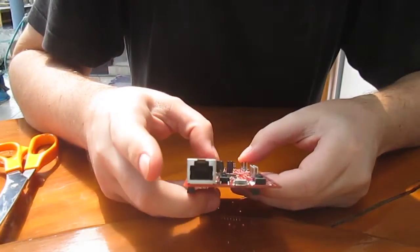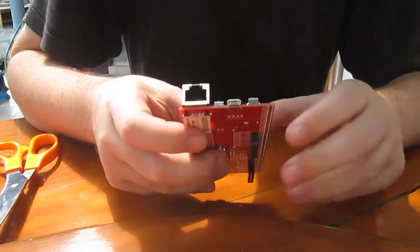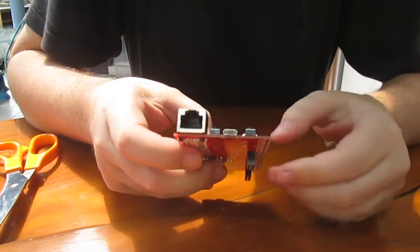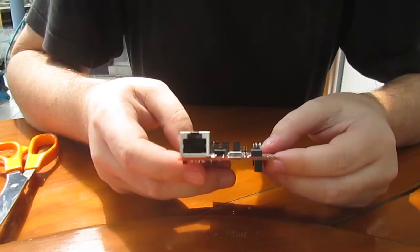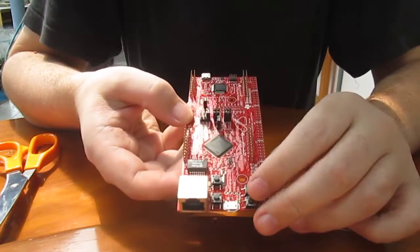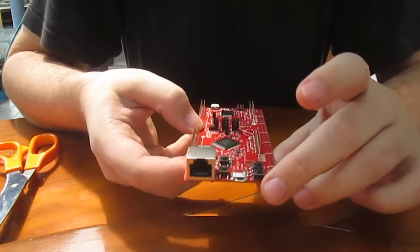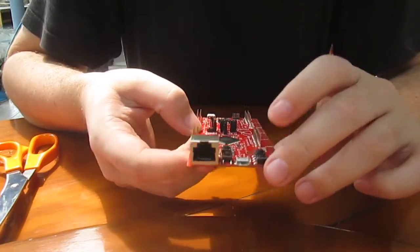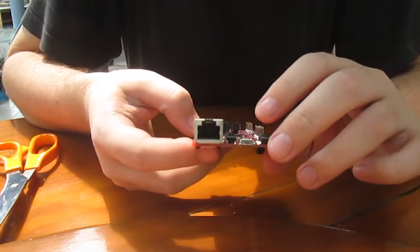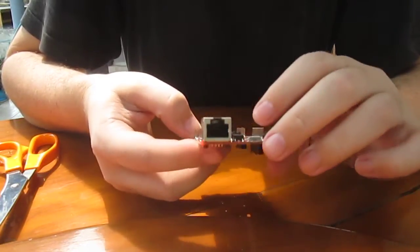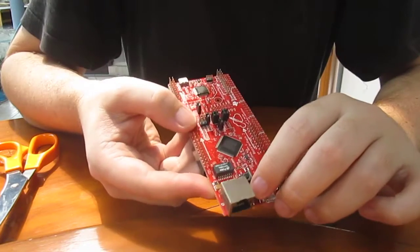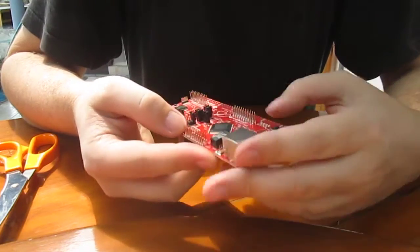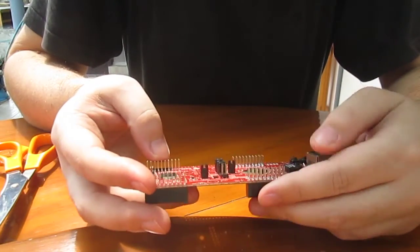So we've got the Ethernet connector. Micro USB. This side. Two users buttons. A reset button. A wake up button. I haven't checked in details.